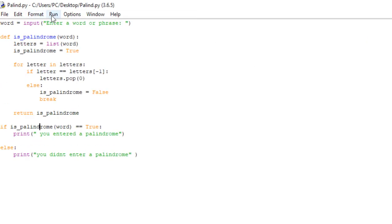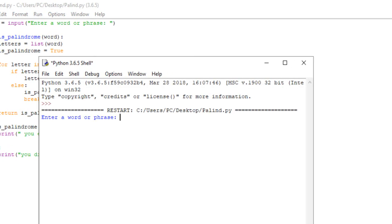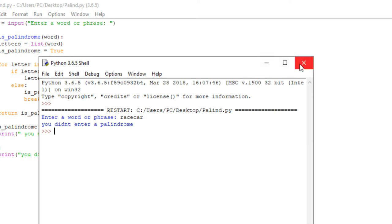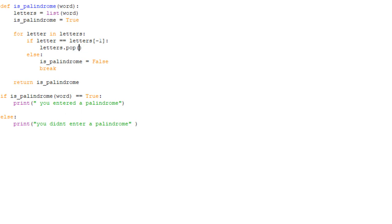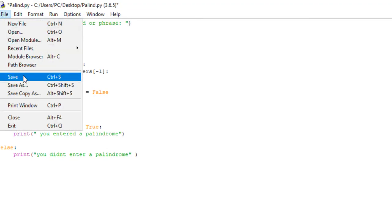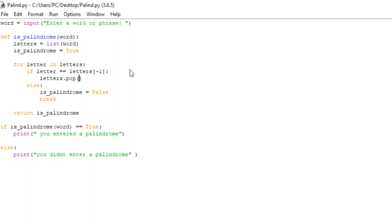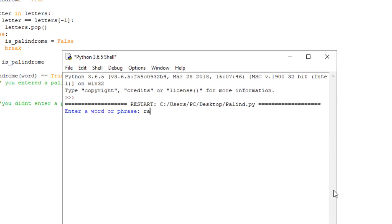We'll run it again. We'll do race car — that's spelled the same forwards as backwards. But it says 'you didn't enter a palindrome'. I kept a zero in here when I was trying to show you what was going on. Hopefully this is the last time. Run module. We'll enter race car. You entered a palindrome.